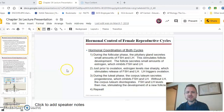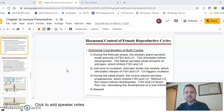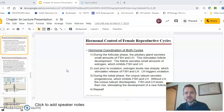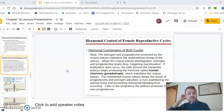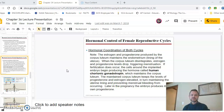Ovulation triggers the egg to be released, and the corpus luteum — what's left behind — will eventually decay. Before it decays, it releases progesterone, which inhibits LH so you don't ovulate again, and also prevents the endometrium from sloughing off in menstruation. Eventually the corpus luteum is gone, those levels drop, and the cycle repeats.